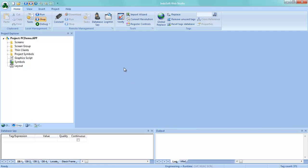Hi everybody and welcome to the Indusoft video building an Andon system in just a few minutes. We're going to try to build a complete Andon production display dashboard in just about 10 minutes or so.